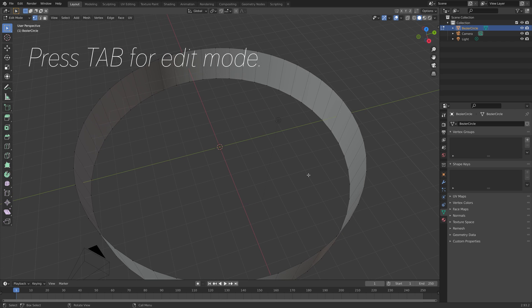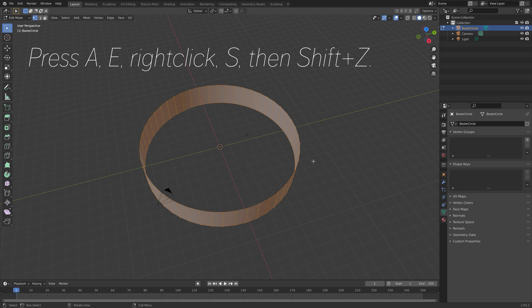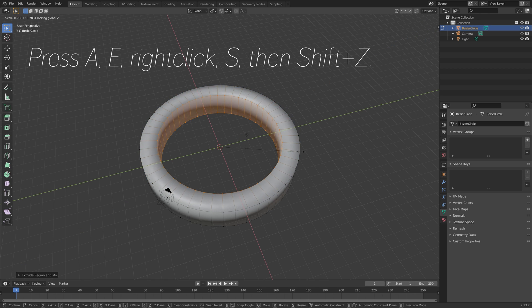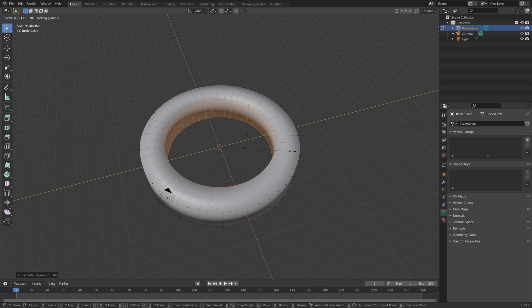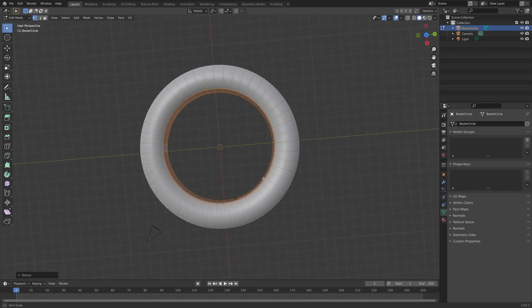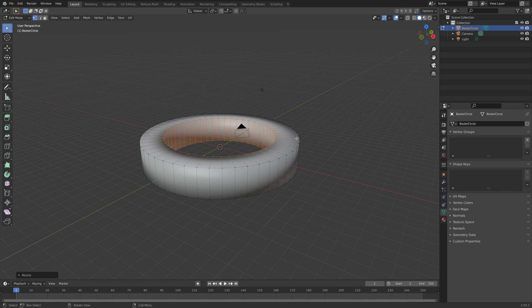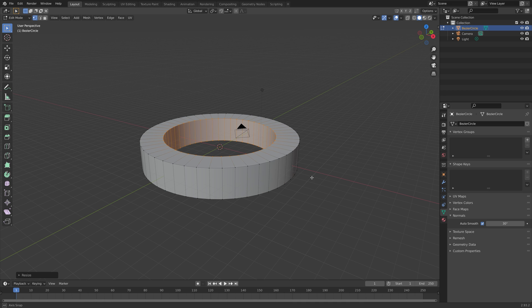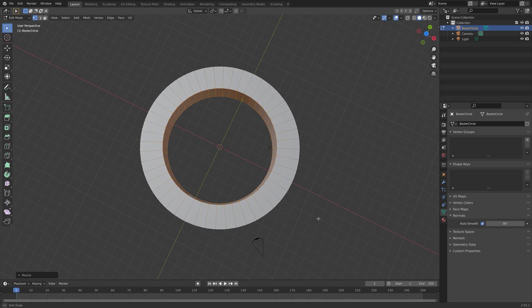Press Tab for edit mode, then press A, E to extrude, then right-click, then S then Shift+Z to scale the extrusion down on the X and Y axis. Right now the object is looking kind of strange, but we can fix that by going into the normals and then Auto Smooth.